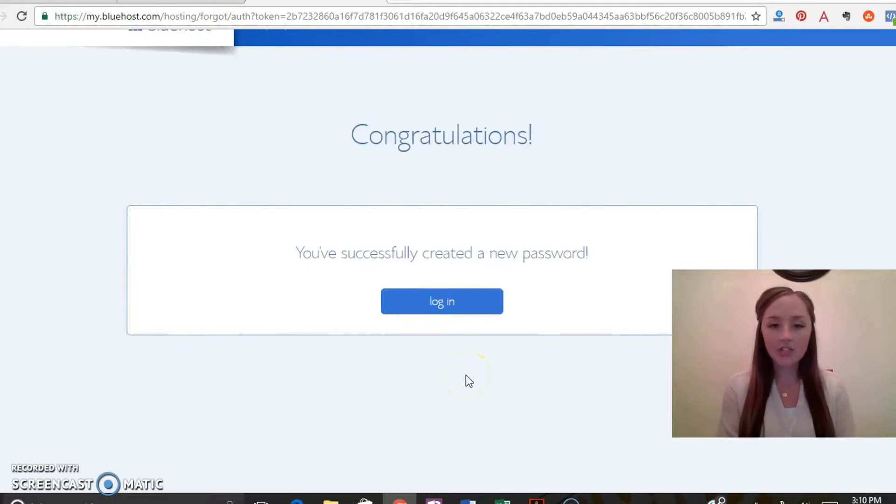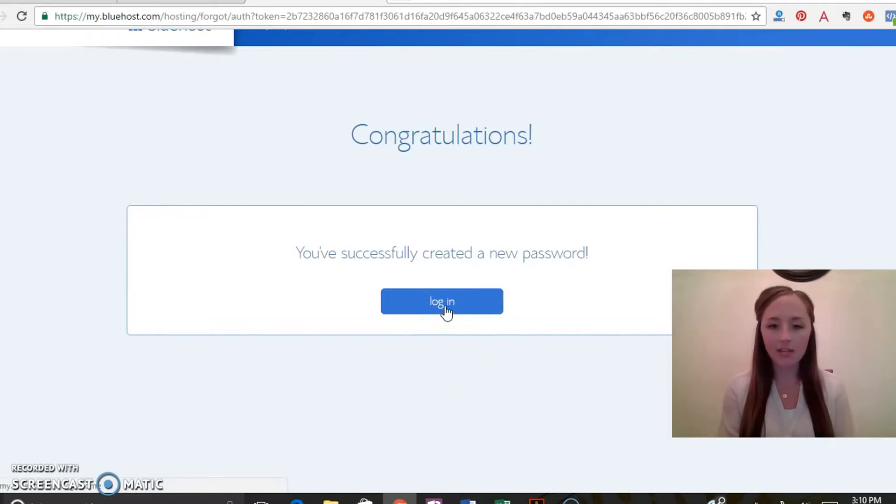And awesome, congratulations, you successfully created a new password so now it's time to log in. Go ahead and click the login button.